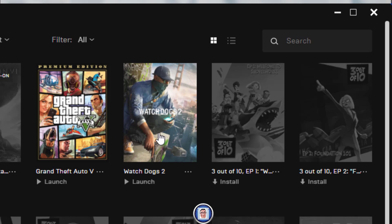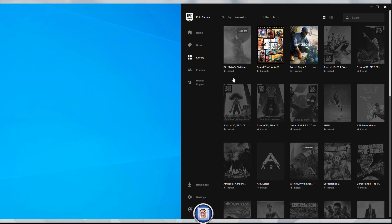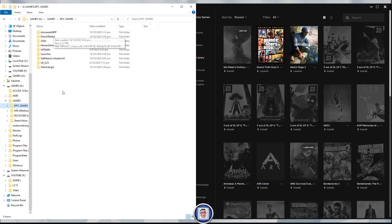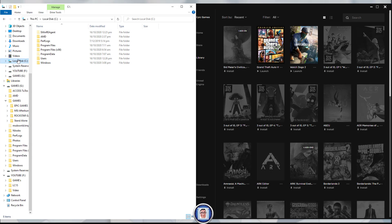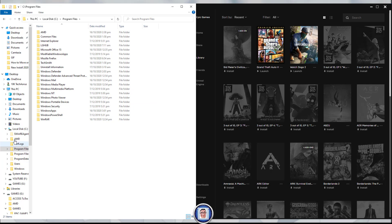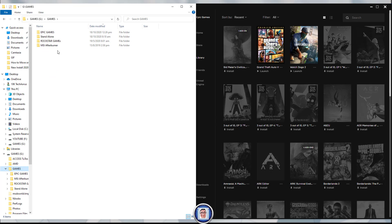As you can see, these games here are installed and I can launch both of them. I also have the Epic Games folder. This is not the actual folder because I moved it to this hard disk. The normal position is in C drive Program Files Epic.